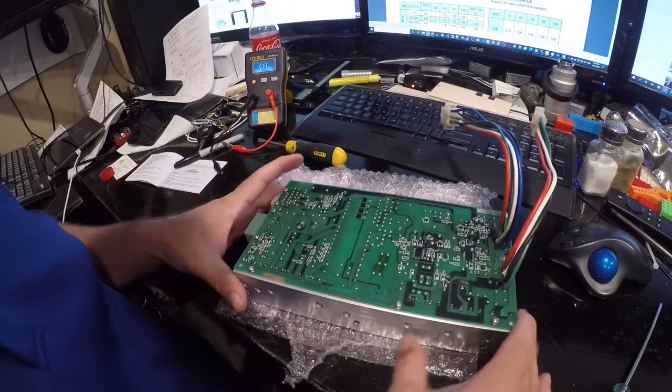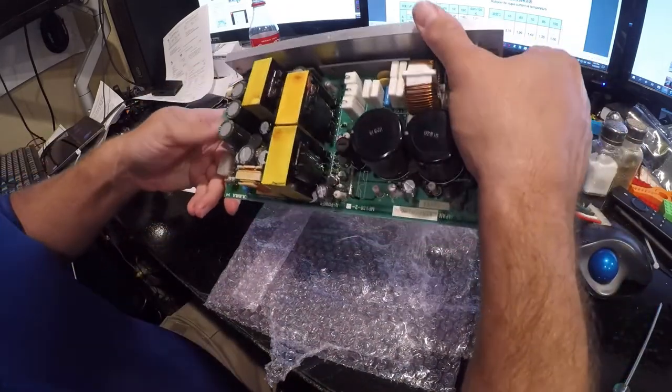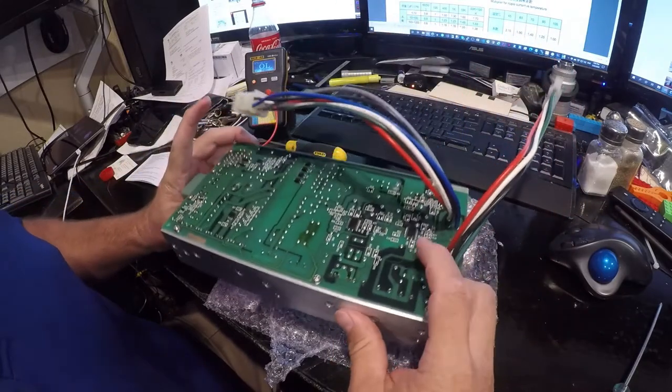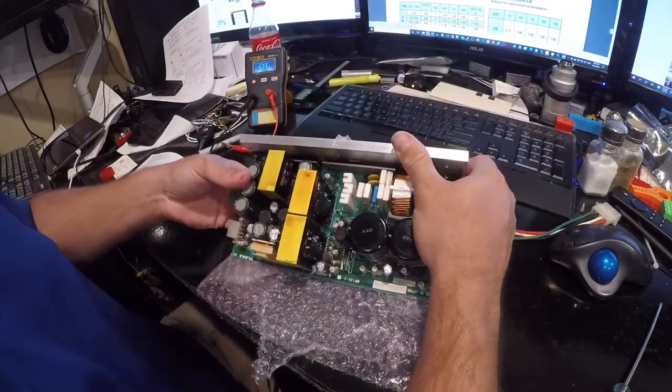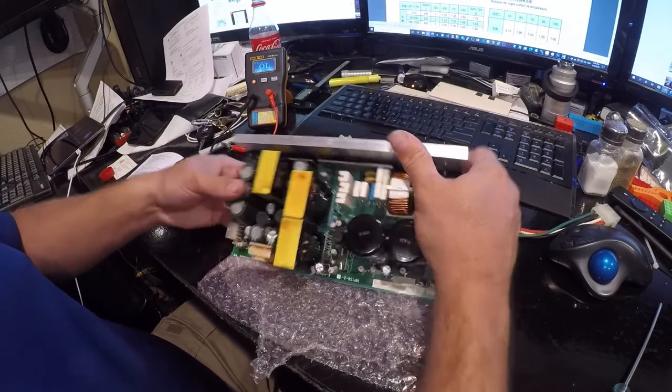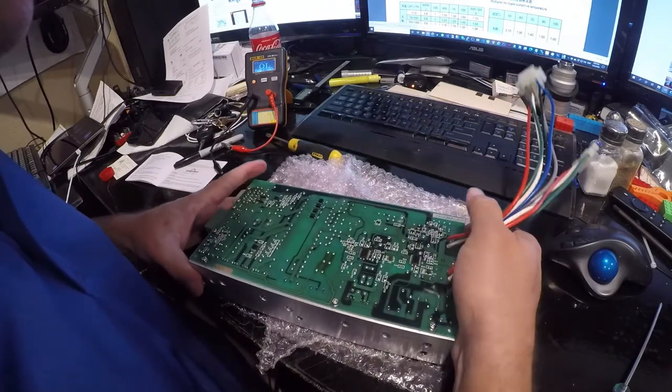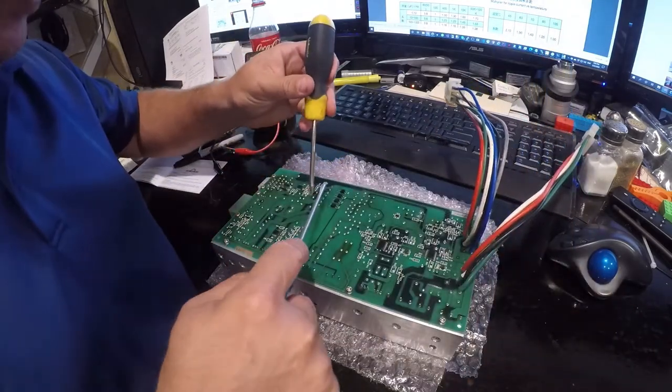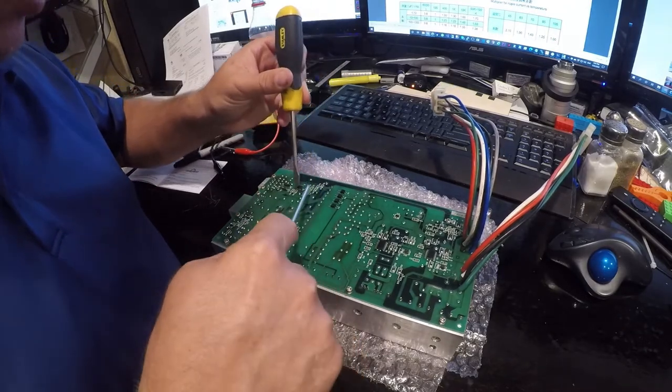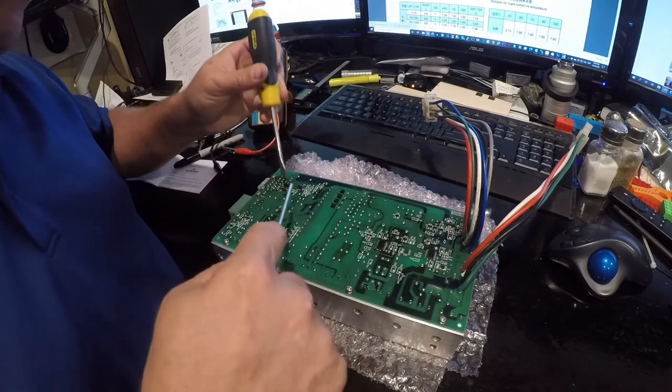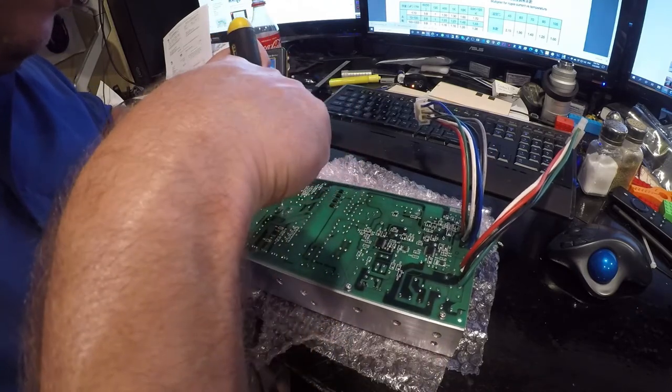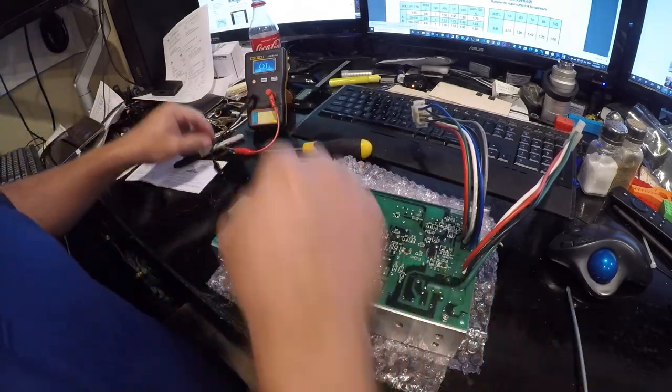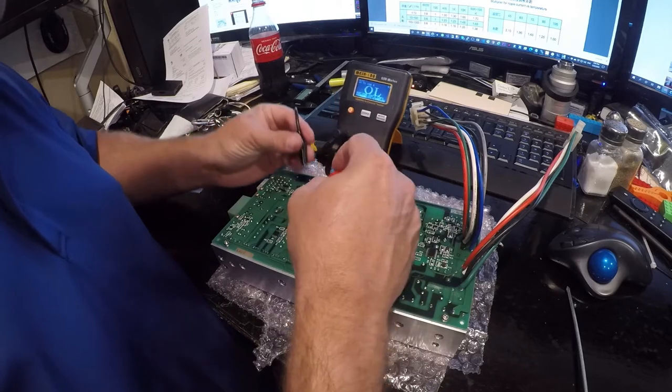Now the piece that pisses me off with this is that that is a $2... Wait a second, that's not even a capacitor. But if it is a bad capacitor, those are cheap.